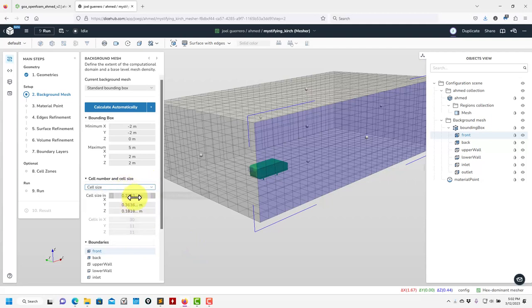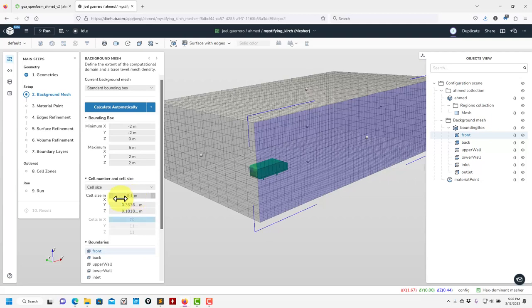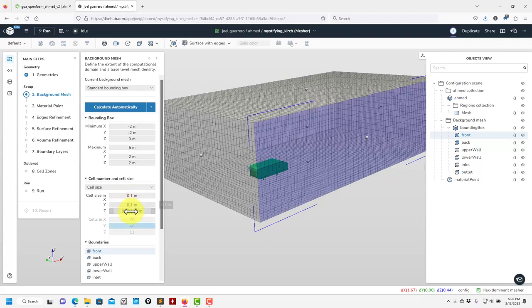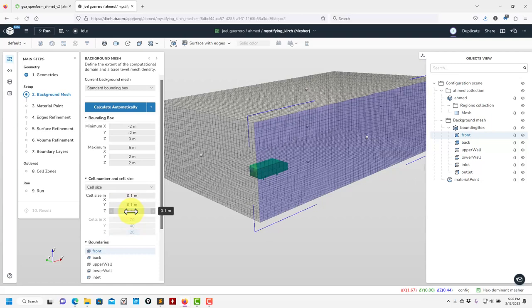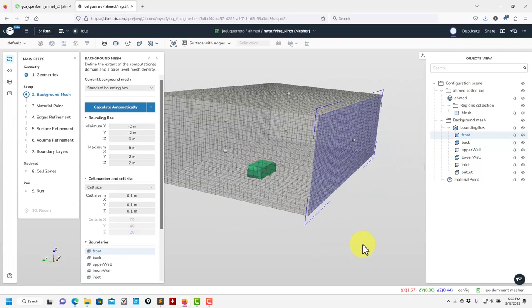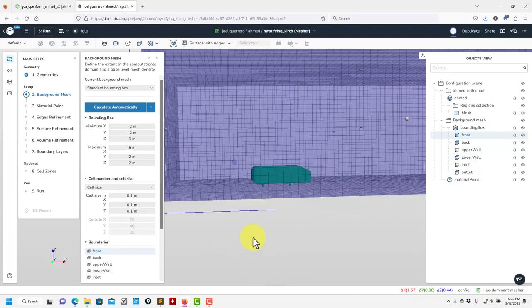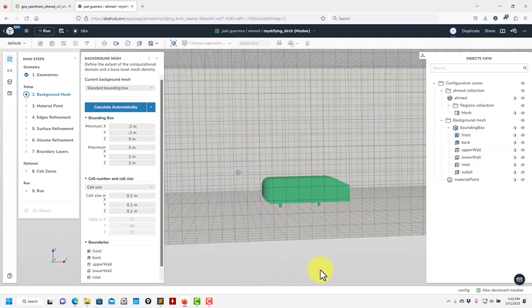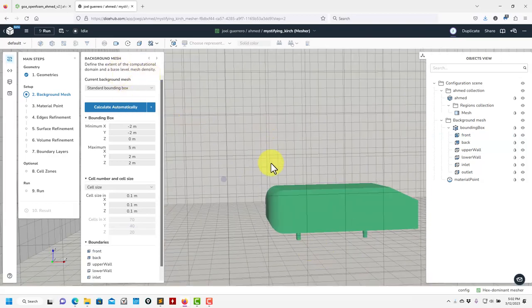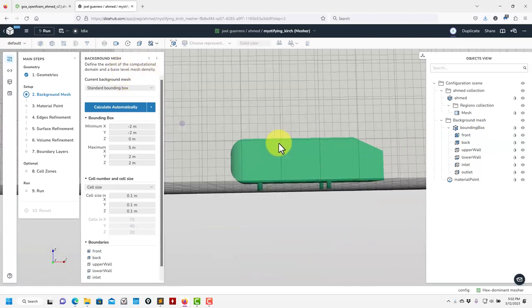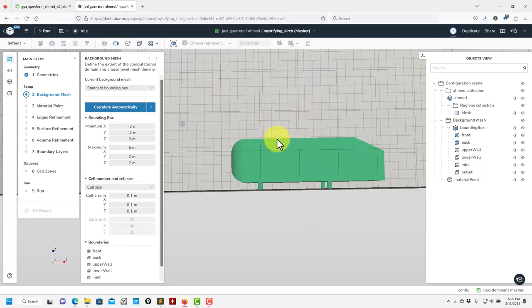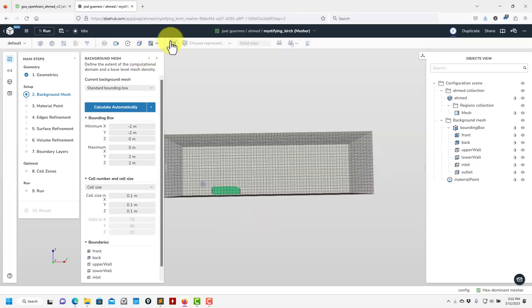I'll go 0.1 in every direction. Later we'll do some videos to revisit the theory behind SnappyHexMesh — how these measures are related and how to get an idea of the cell size. Remember that everything is a function of this cell size, and surface refinements are done in reference to this dimension.